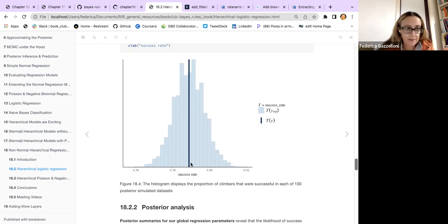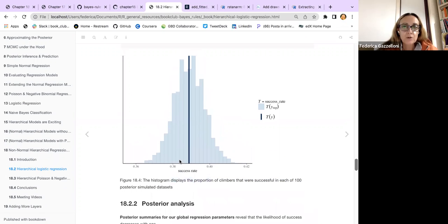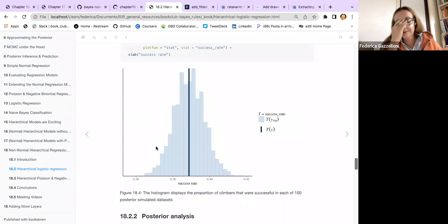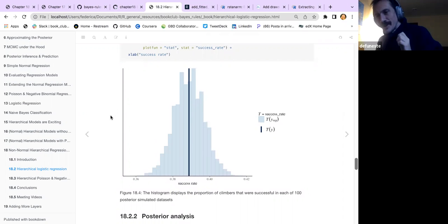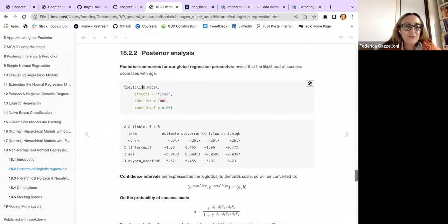The blue line shows that on average the success rate is the mean of all our replications, so we're doing fine. This displays the proportion of climbers that were successful in each posterior-simulated dataset. If we use the tidy function on our model and set the effect to fixed, requesting confidence intervals, this is the output — slightly different from the book.